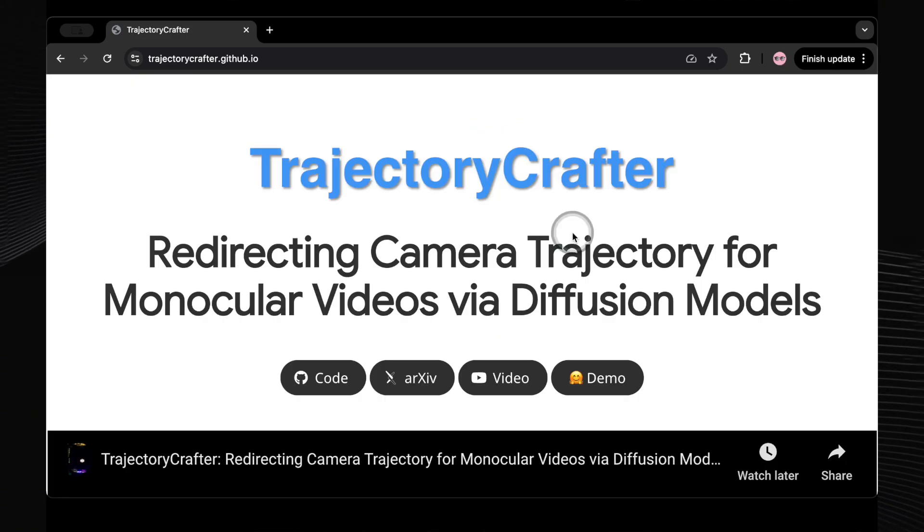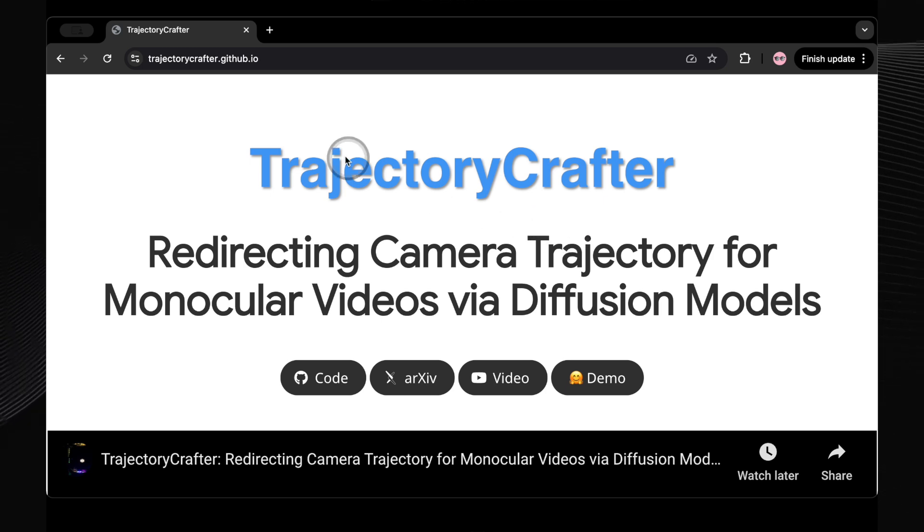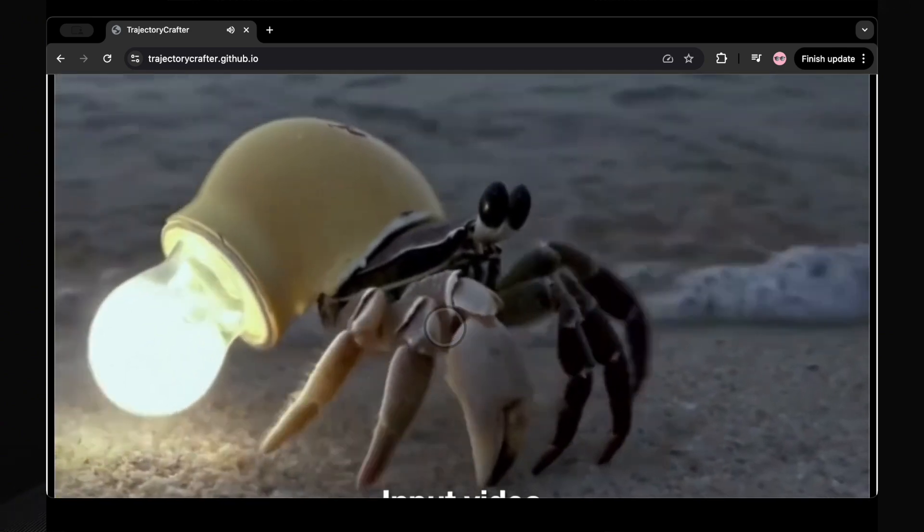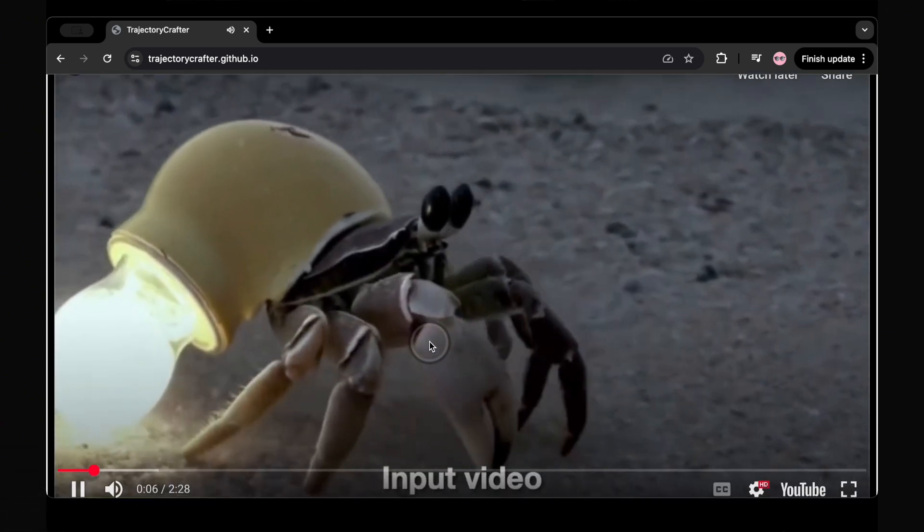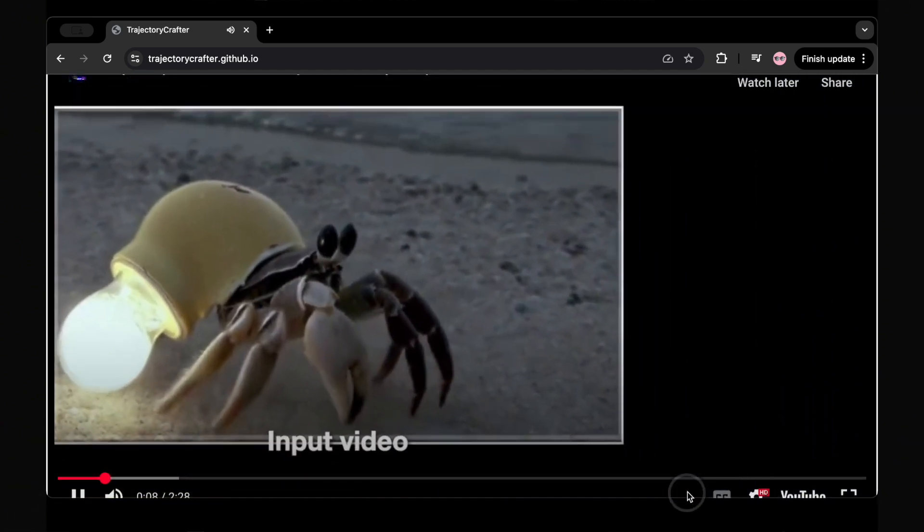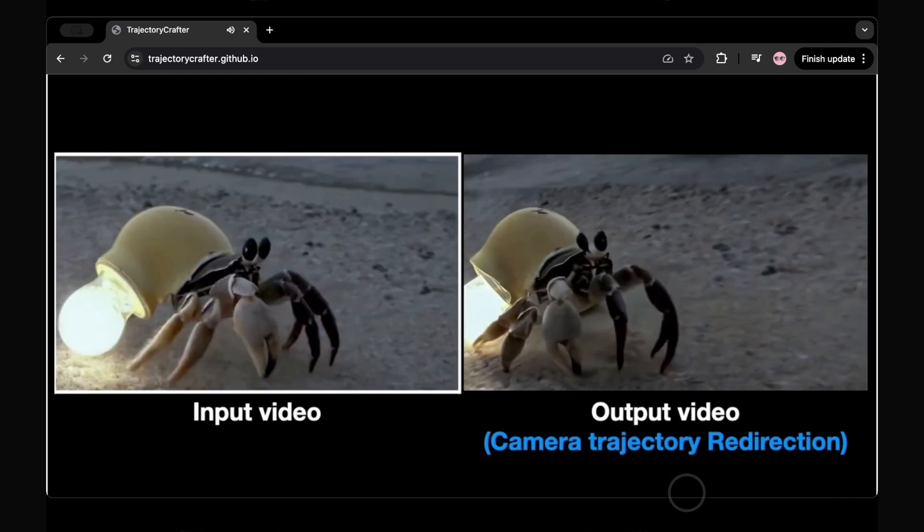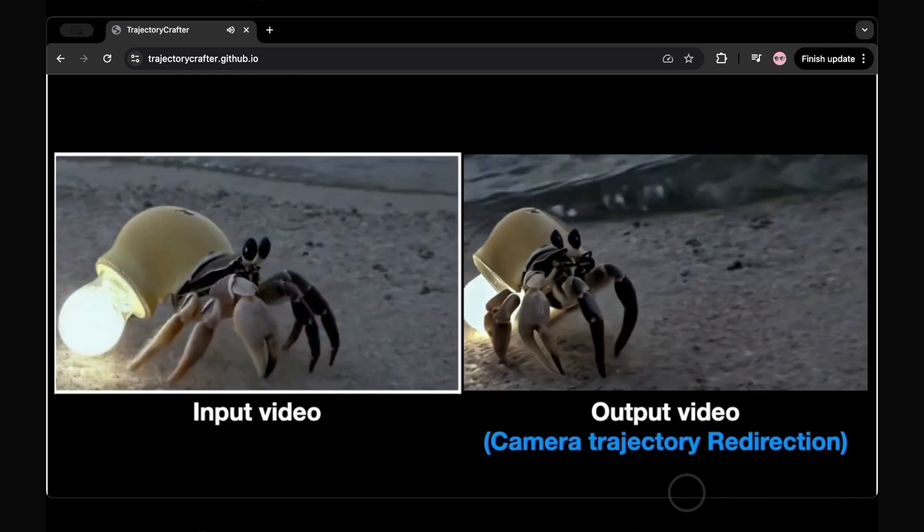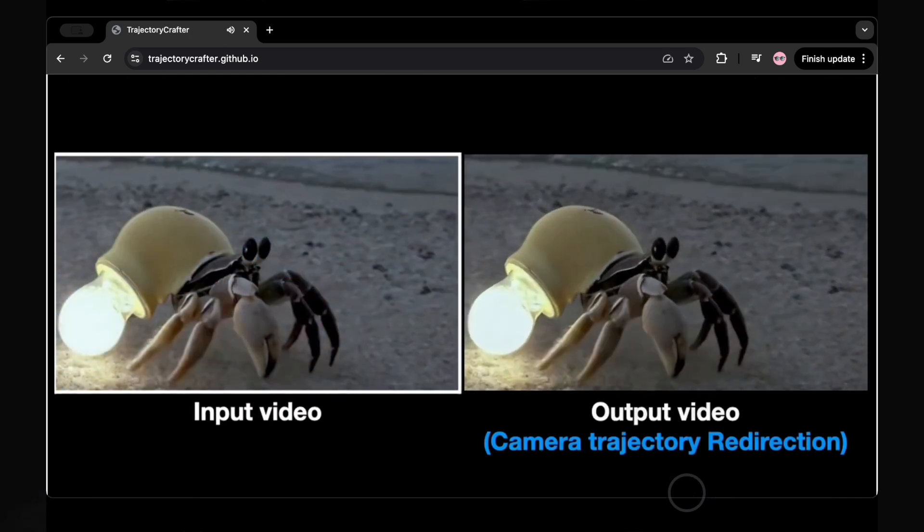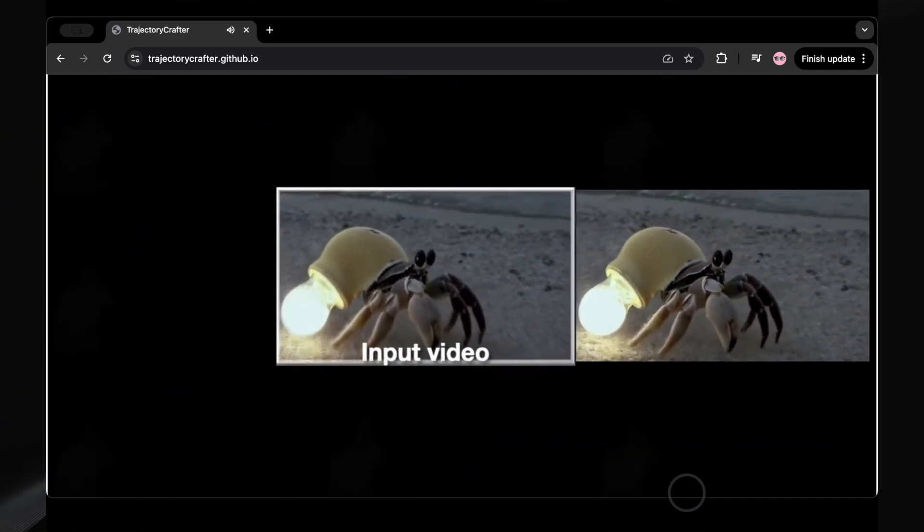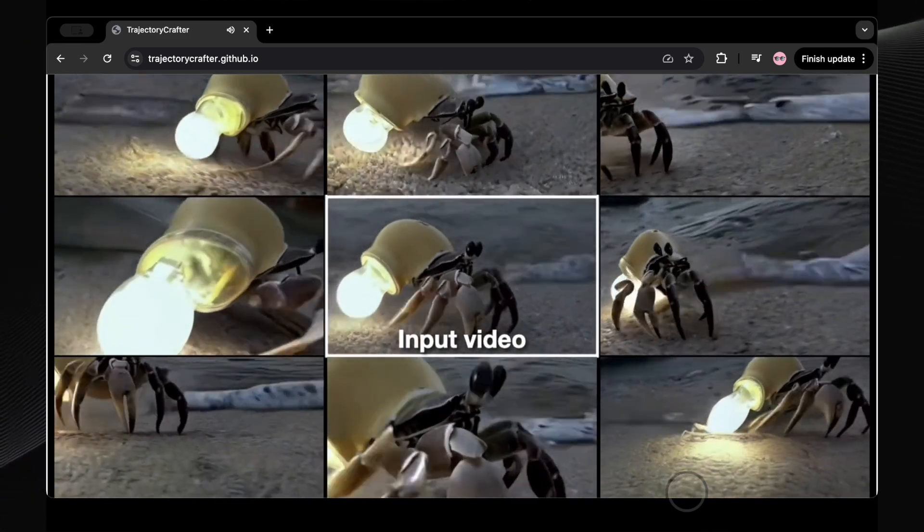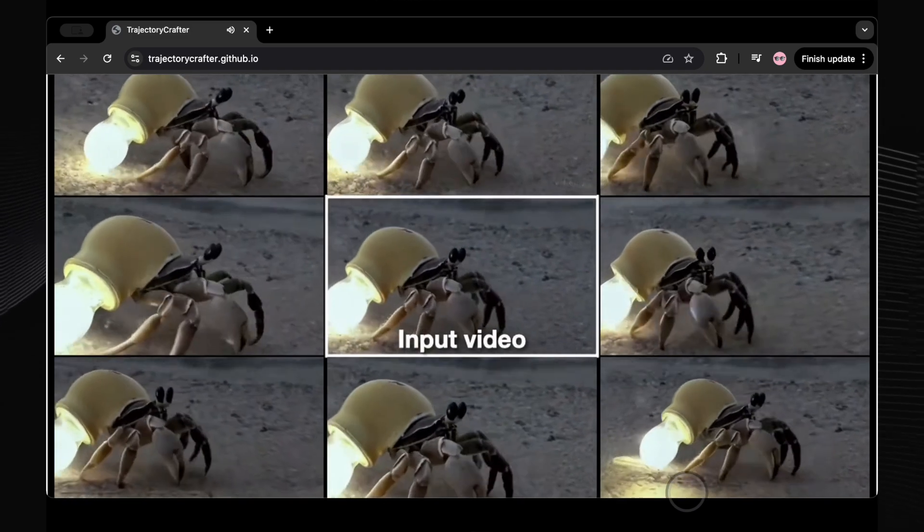Let's start with Trajectory Crafter, an AI-powered tool that allows filmmakers to essentially redirect camera movements in videos that were originally shot from a single angle. Think about it. Normally, if you wanted a different camera path, you'd need extra equipment, careful planning, or even have to reshoot the entire scene. But with Trajectory Crafter, you can take an existing video and generate entirely new perspectives, as if the camera had magically moved around the scene in a completely different way.